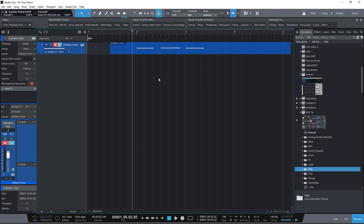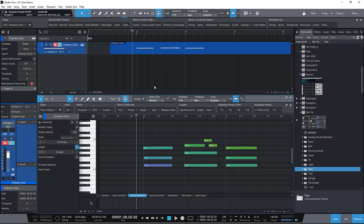Let's go ahead with the number one feature request for Sound Variations: switching MIDI channels. It's now possible to use Sound Variations with instruments and sample libraries that use MIDI channels to change between articulations or single patches.